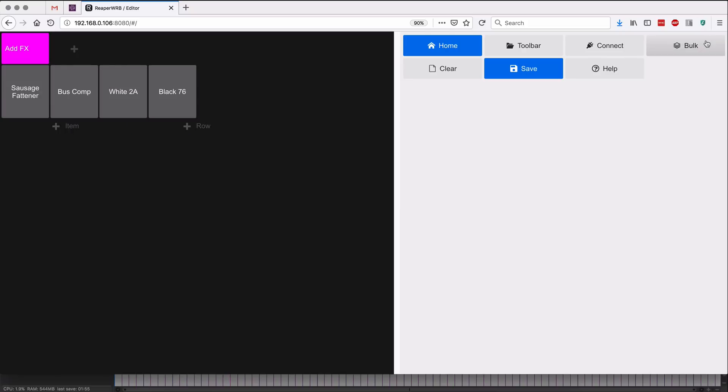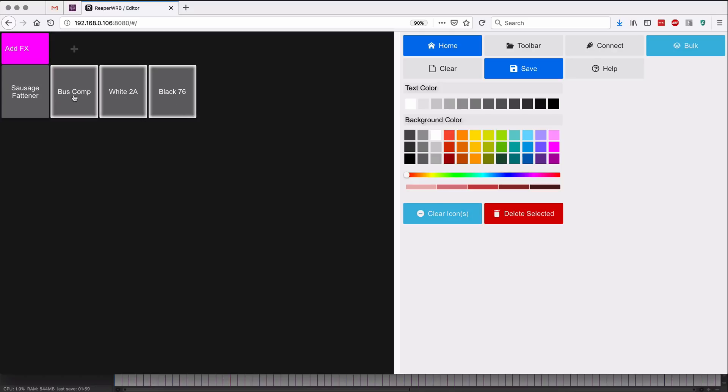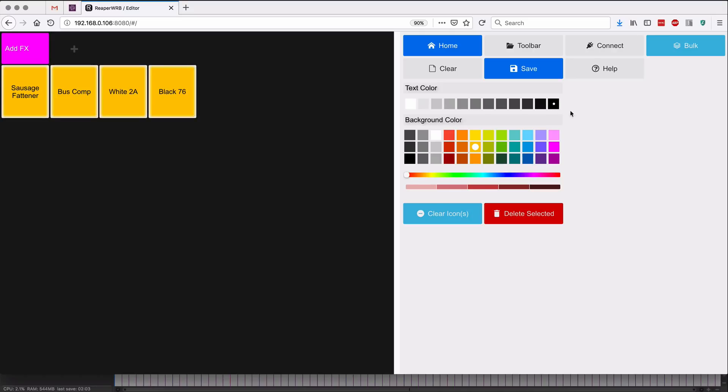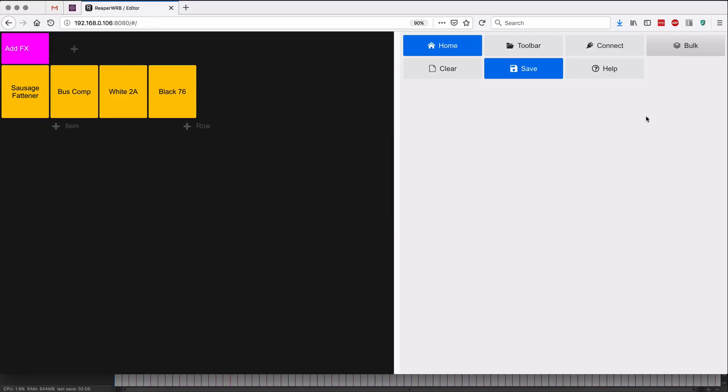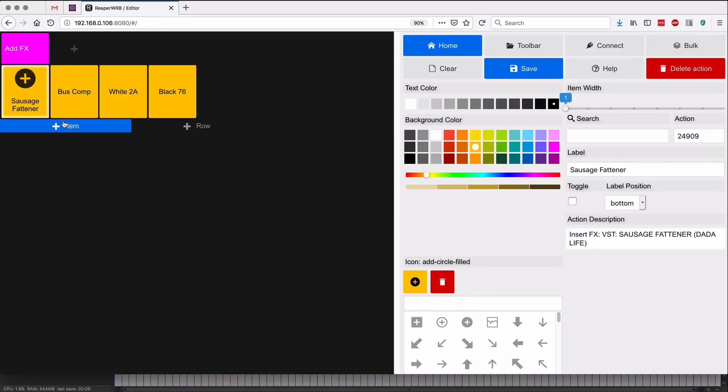Like that. In bulk editing we can select all of these, give them a color and a text color. I think I'll probably do a plus.